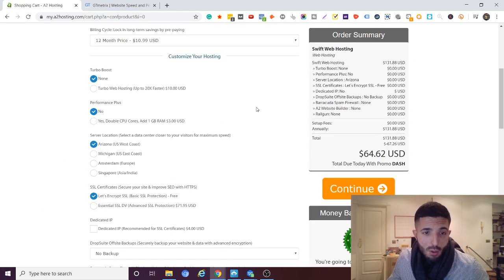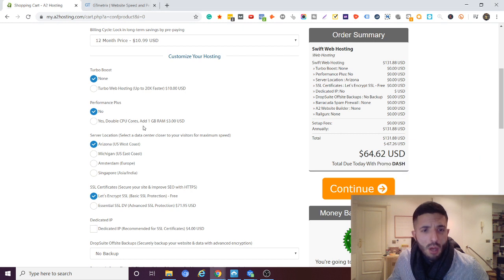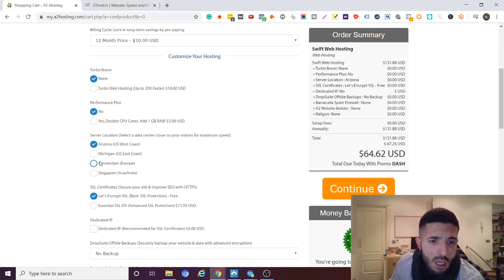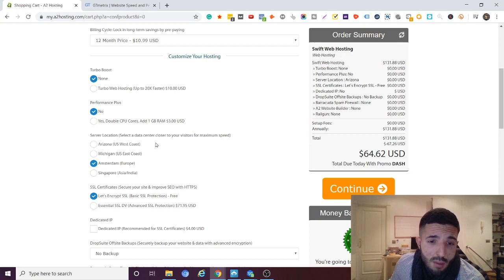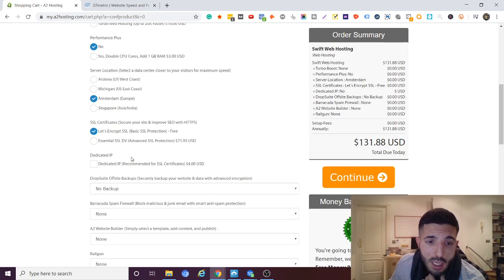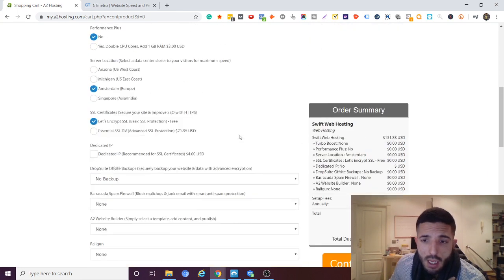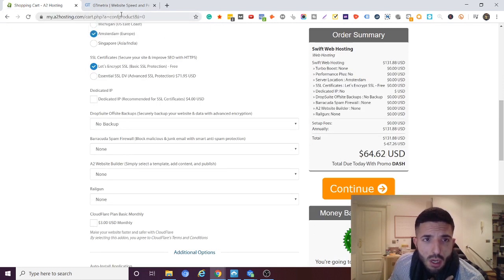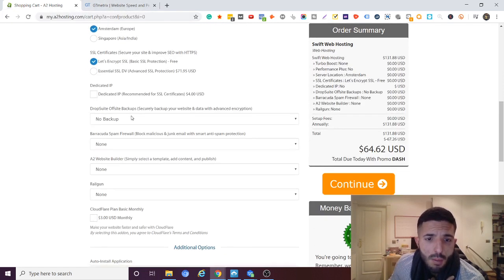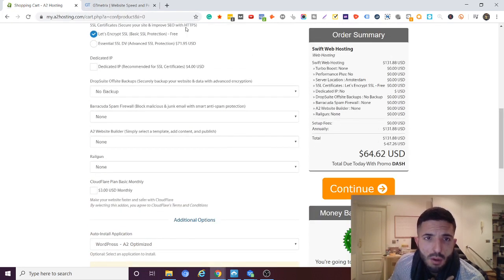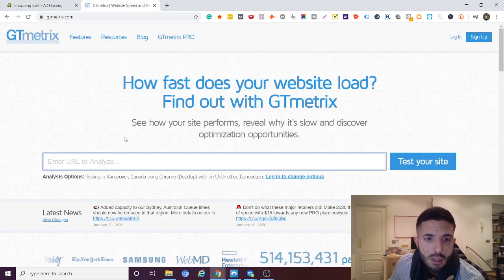I don't do any of these. I hate this adware. I don't do any of these upgrades. I choose Amsterdam actually because I have websites in Europe and that's pretty much it. So you just hit continue and type in your billing details.